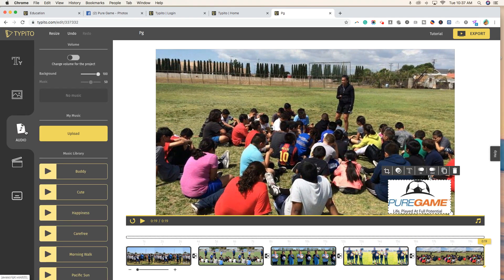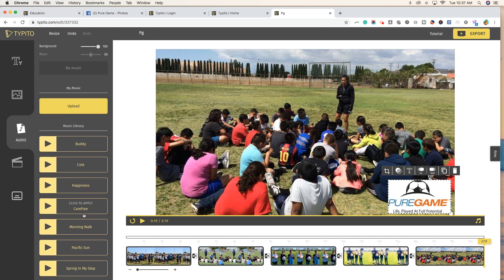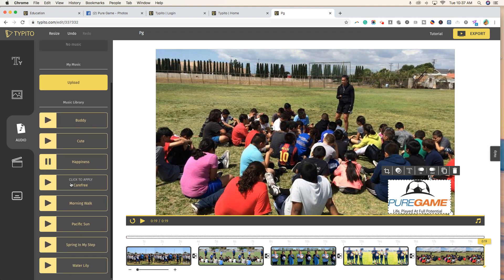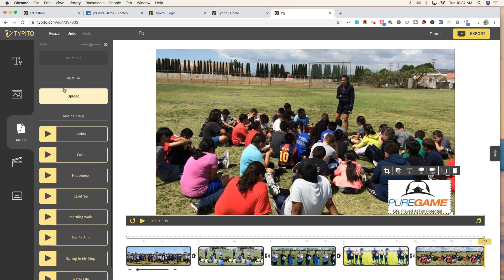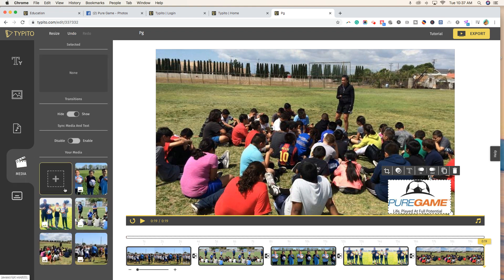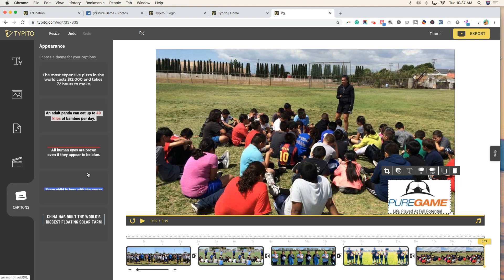Another thing you can do is add music. There are already some tracks in their library. If we select "happiness," you'll see it starts to play. You can go through and add different music, and you can even upload your own. You can also add more images or videos here. Captions is one of the premium features — I actually love this tool because it lets you click a button that says "add captions" and it auto-does everything for you.